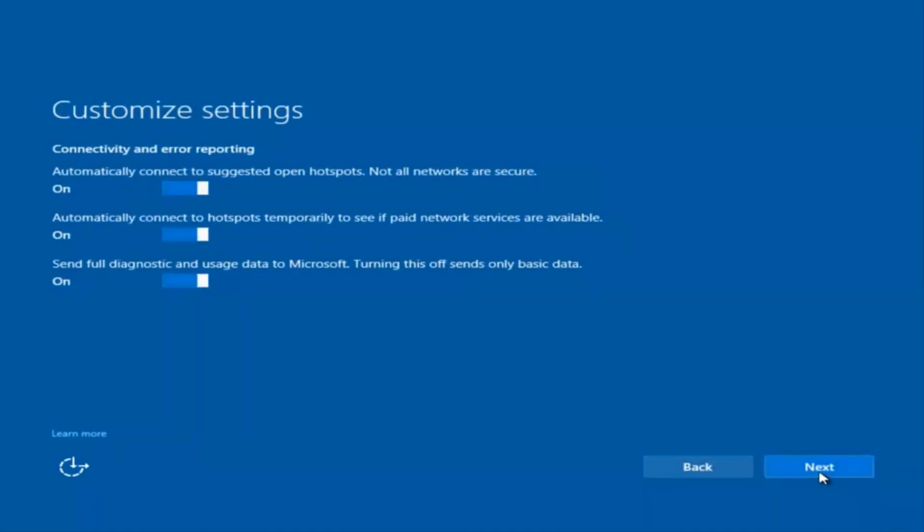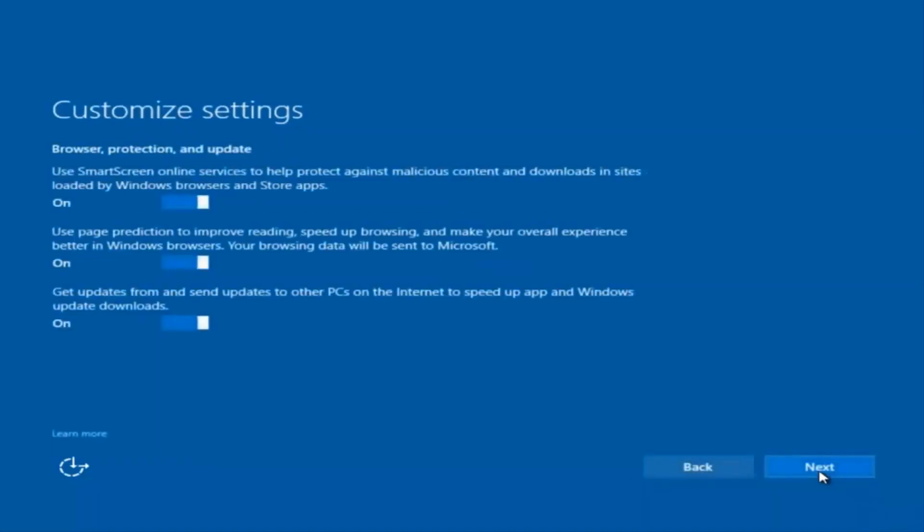I'm going to select Next again, and again. You guys are more than welcome to go check through and see exactly what you are agreeing to. I'm just trying to speed this video up a little bit.